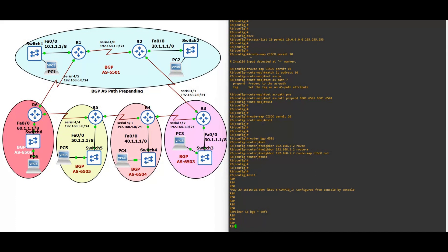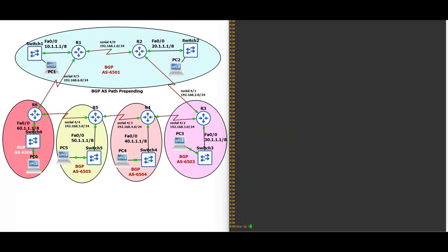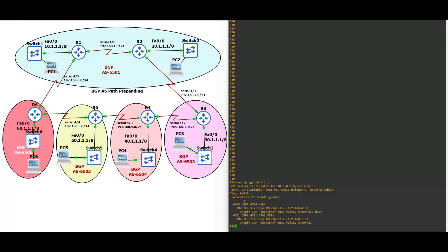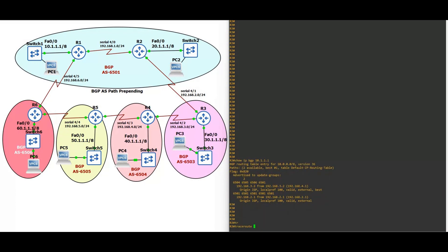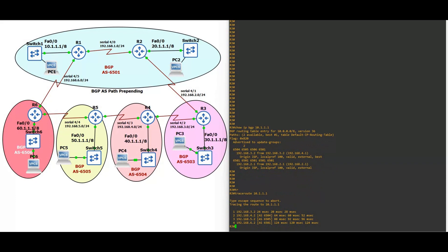Now when we try to ping from the 30.network, show IP BGP 10.10.1.1 — you can see the best path is now via AS6504, AS6505, AS6506, and then AS6501. Traceroute 10.10.1.1 — you can see Router 3 is using the same path: Router 4, Router 5, Router 6, Router 1 in order to reach the 10.network. I hope you guys understand AS path prepending implementation.